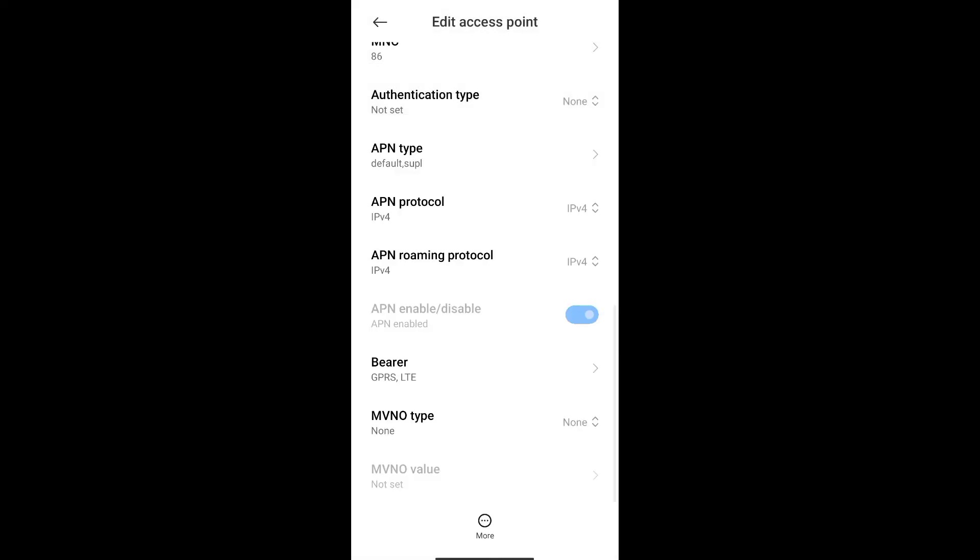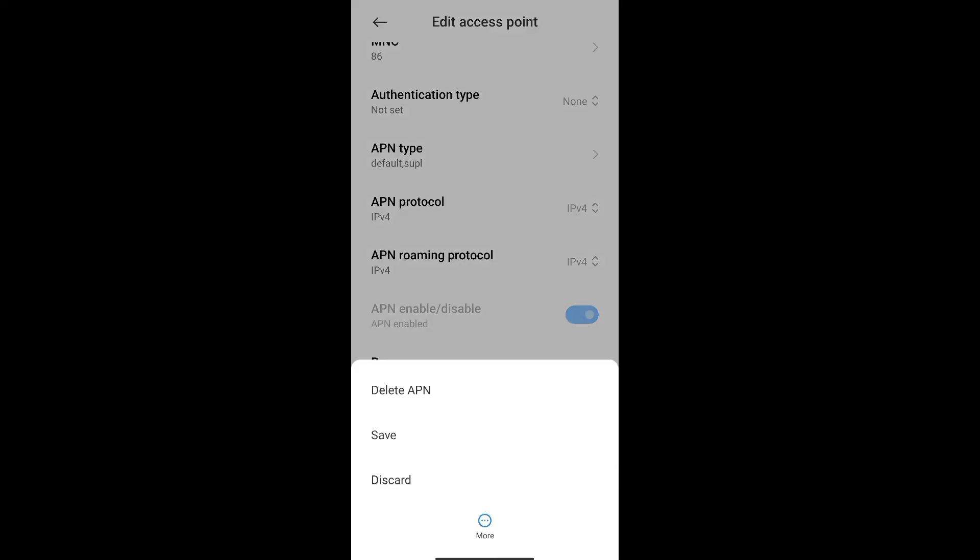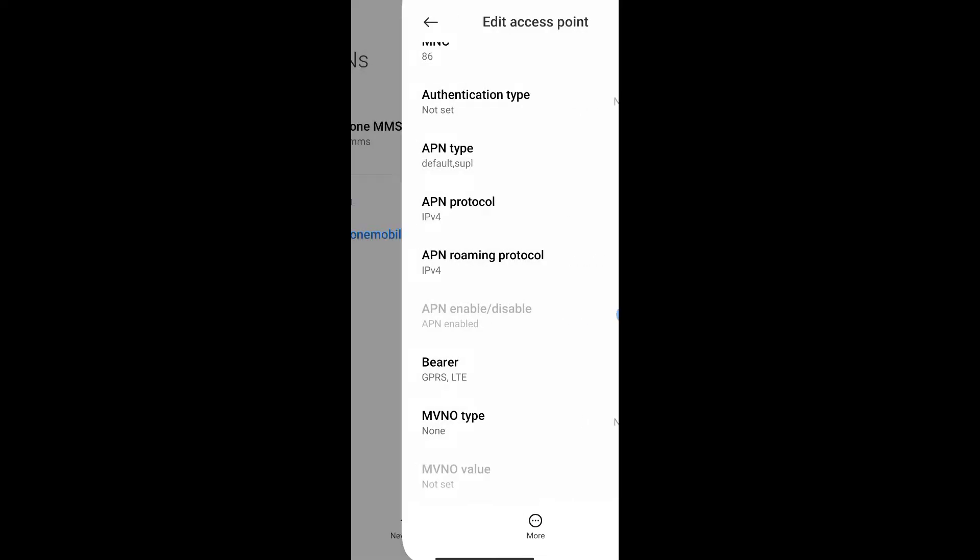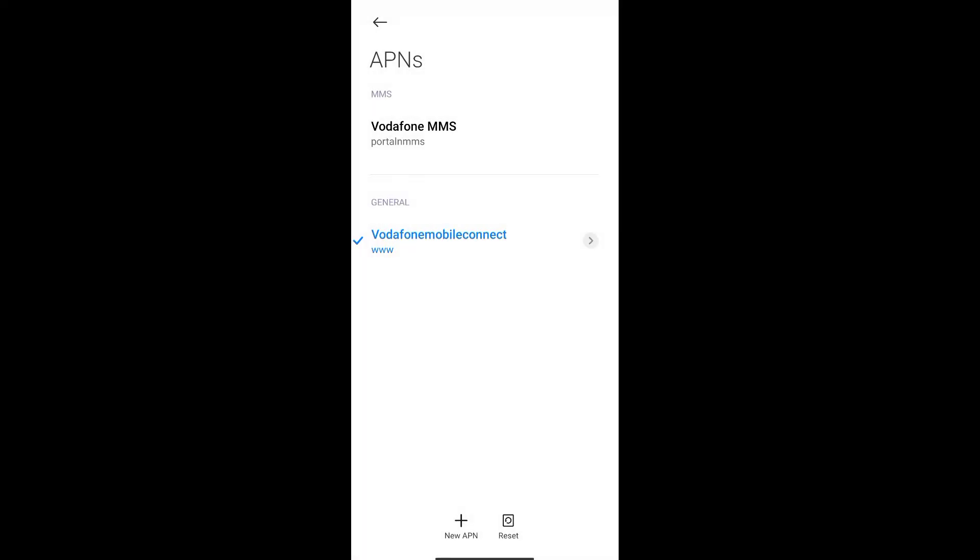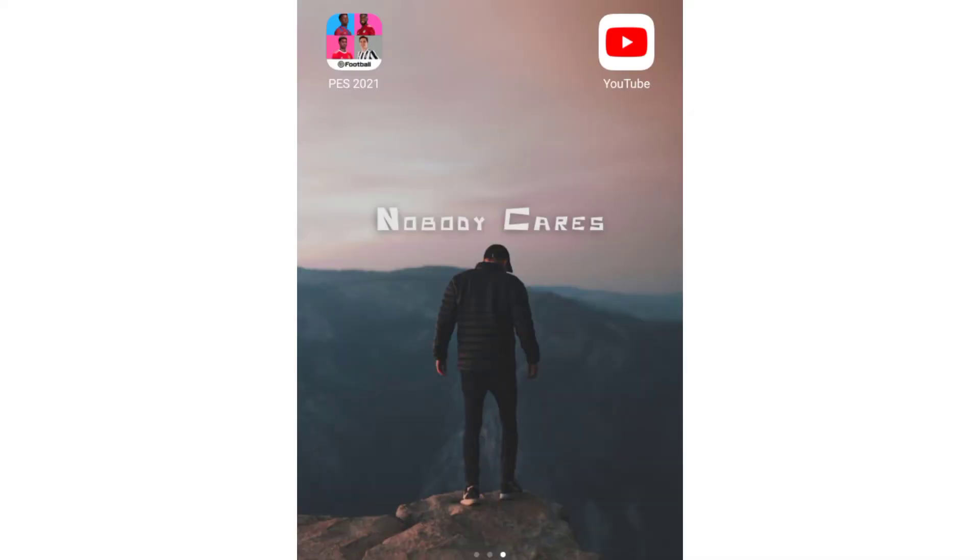That's it guys, thank you so much for watching. I hope you guys have found this video useful and bye.